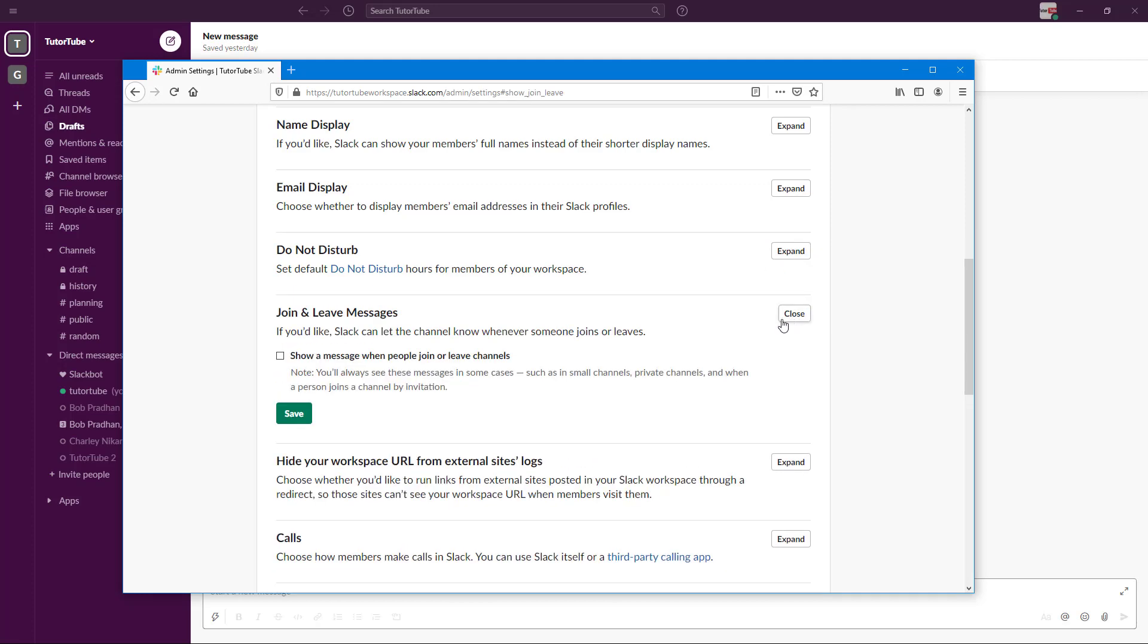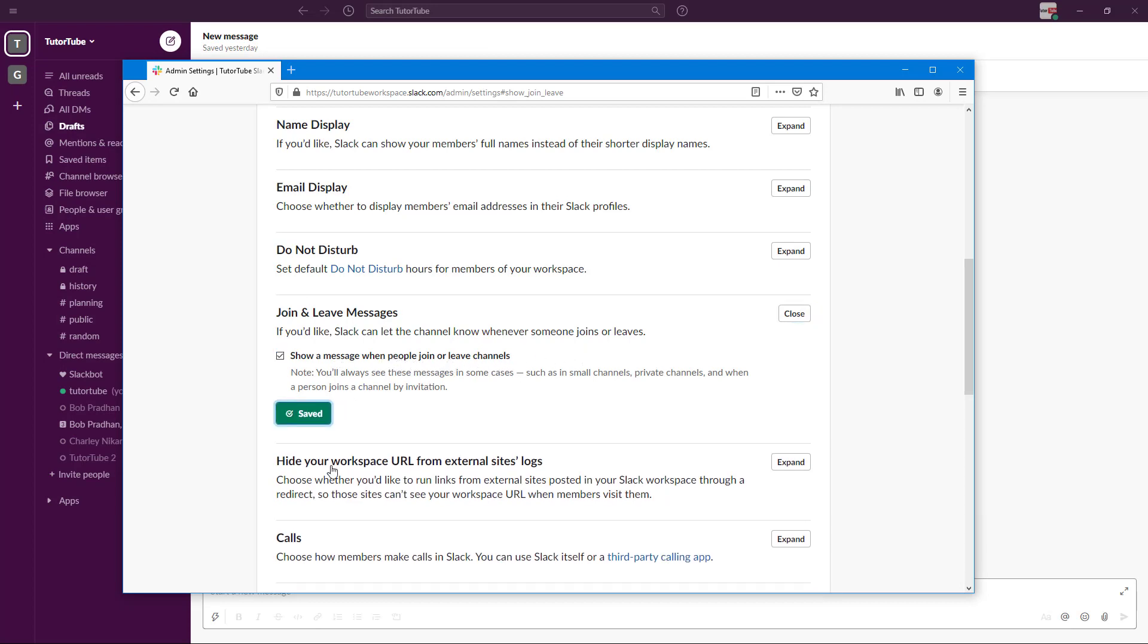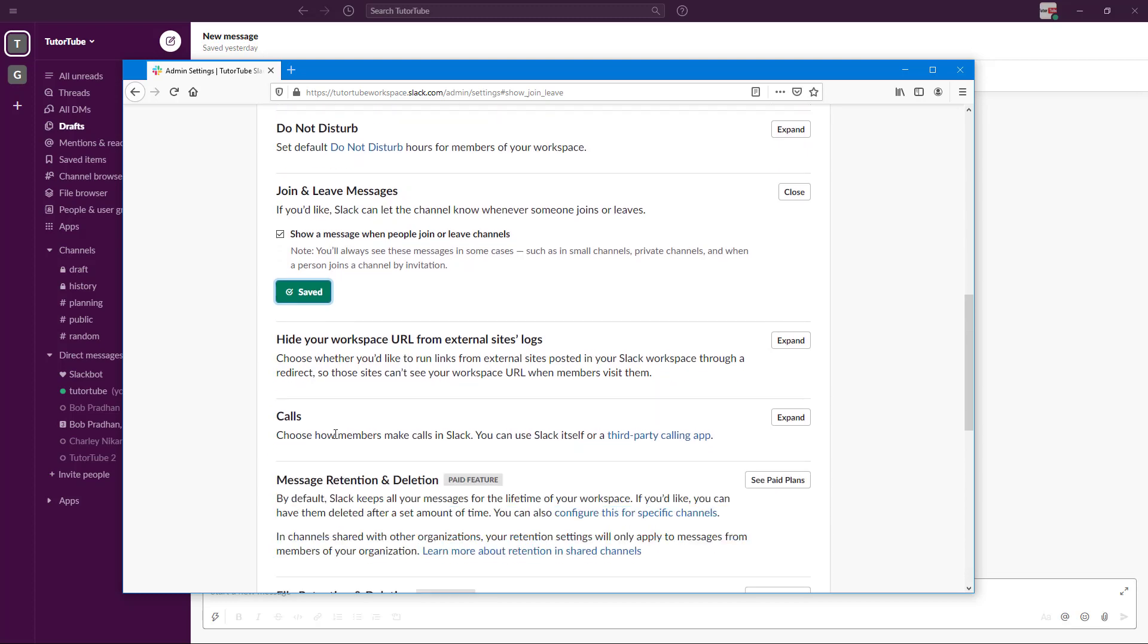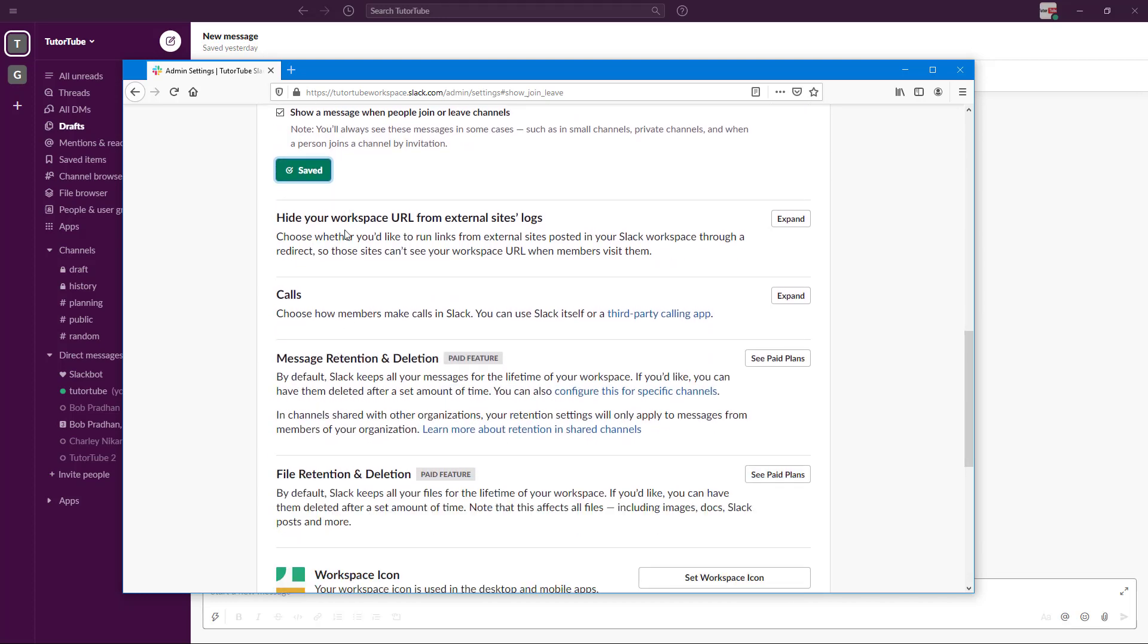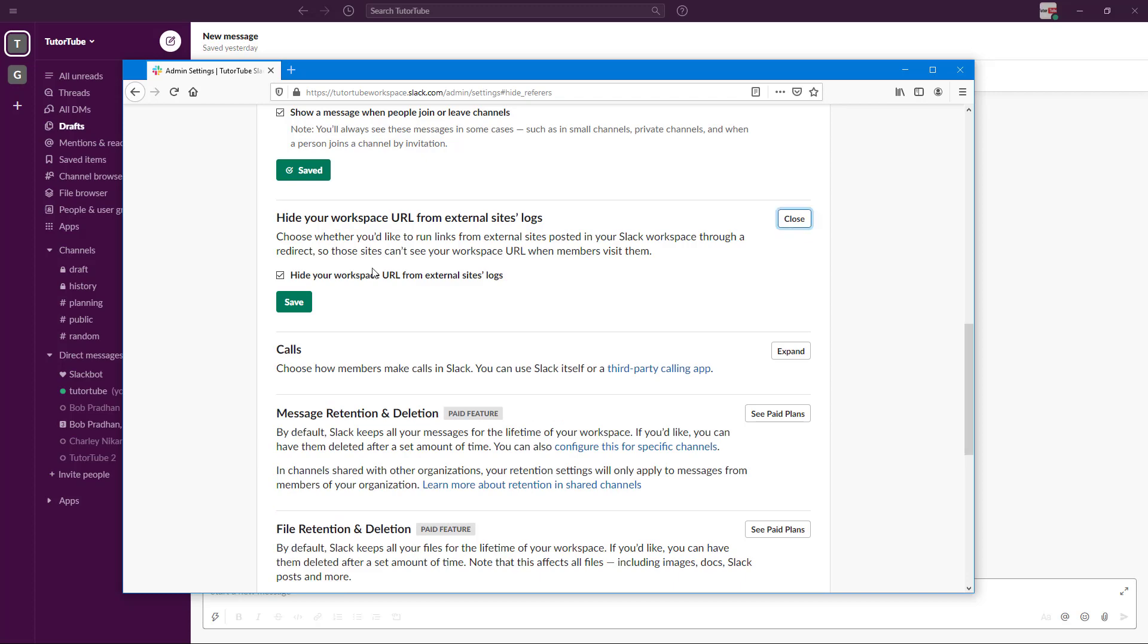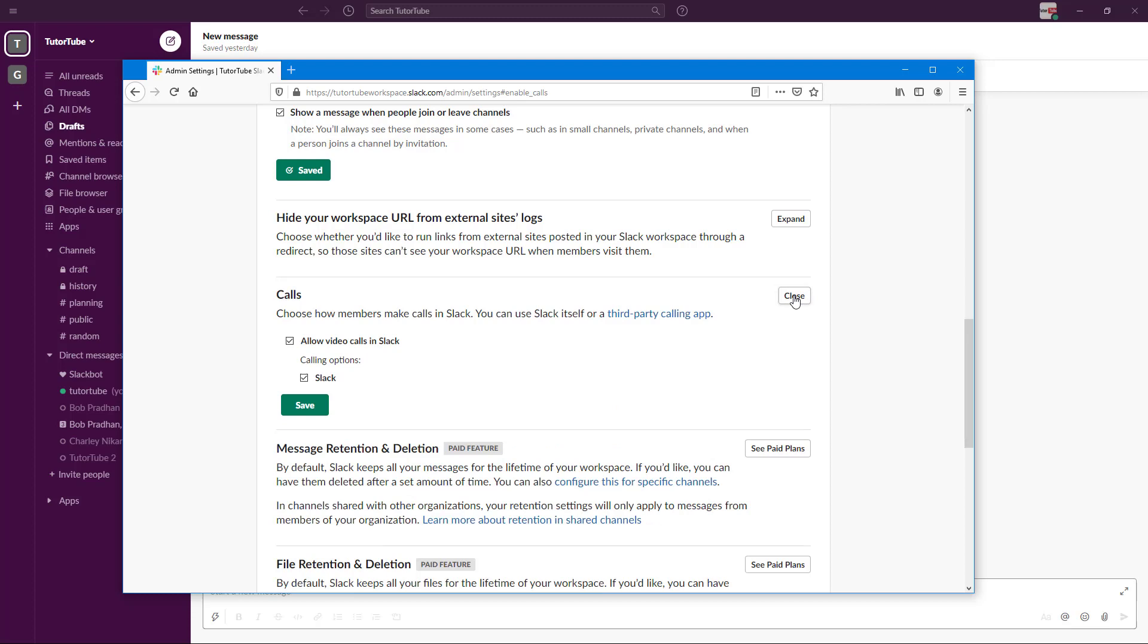There's the Join and Leave Message section—show a message when people join or leave channels. This is handy to have. It also says hide your workspace URL from external sites and logs to keep your workspace private.